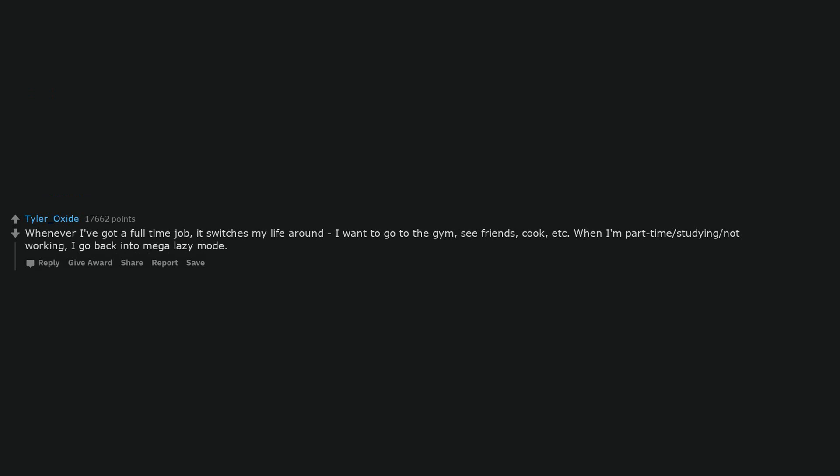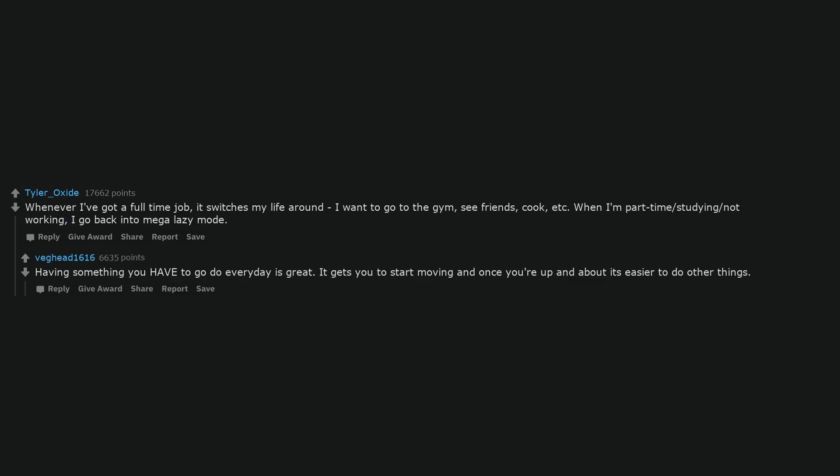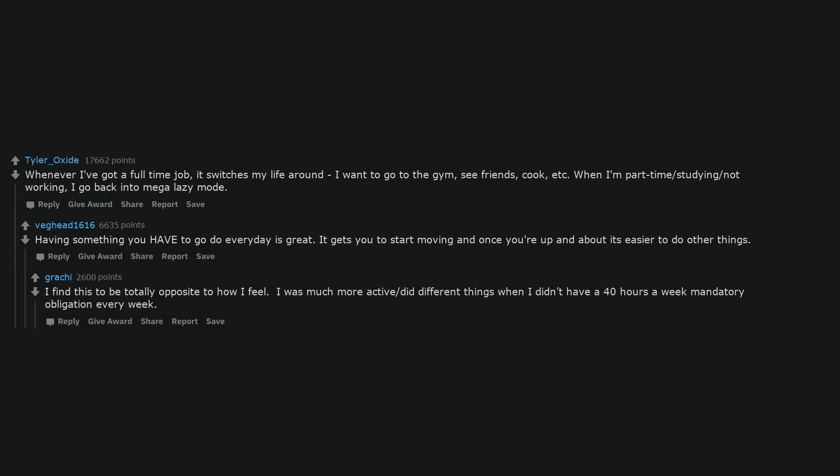Whenever I've got a full-time job, it switches my life around. I want to go to the gym, see friends, cook. When I'm part-time or studying or not working, I go back into mega lazy mode. Having something you have to go do every day is great. It gets you to start moving and once you're up and about it's easier to do other things. I find this to be totally opposite to how I feel. I was much more active and did different things when I didn't have a 40 hours a week mandatory obligation every week.